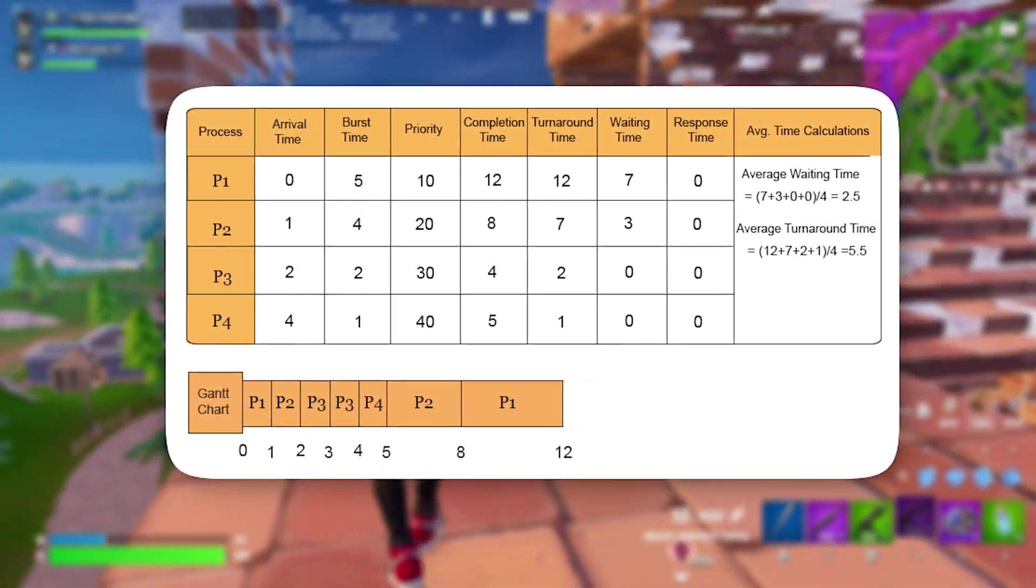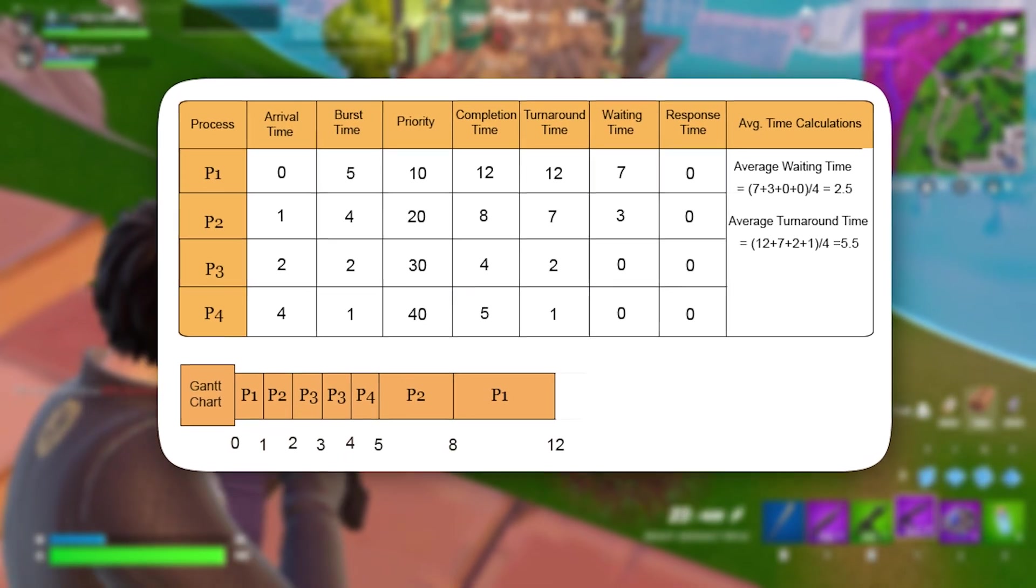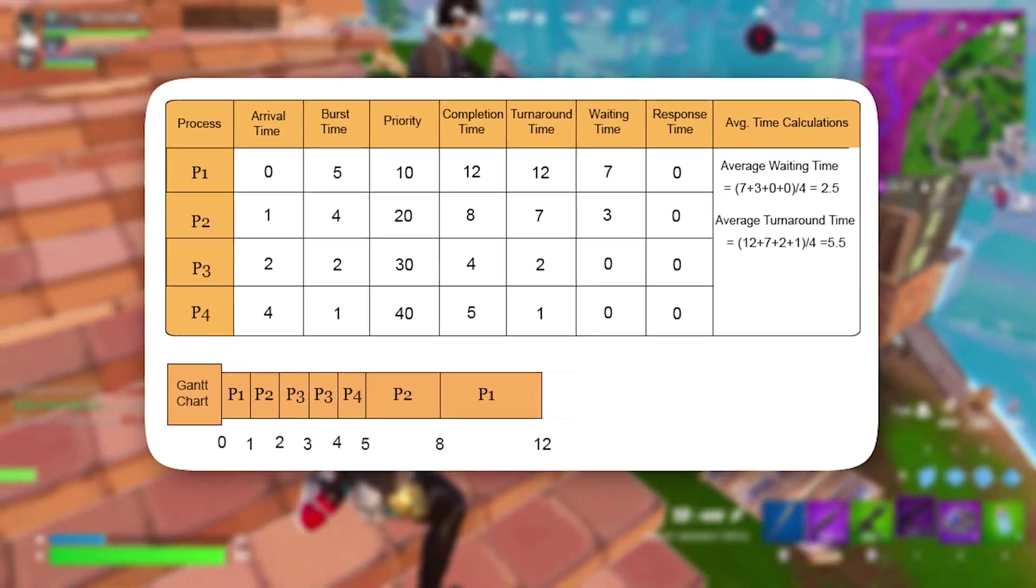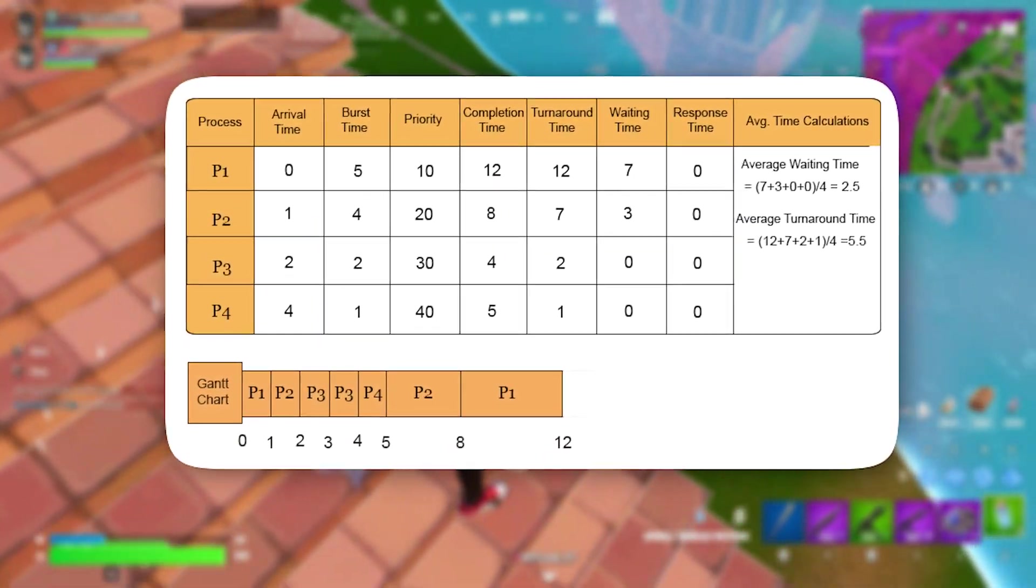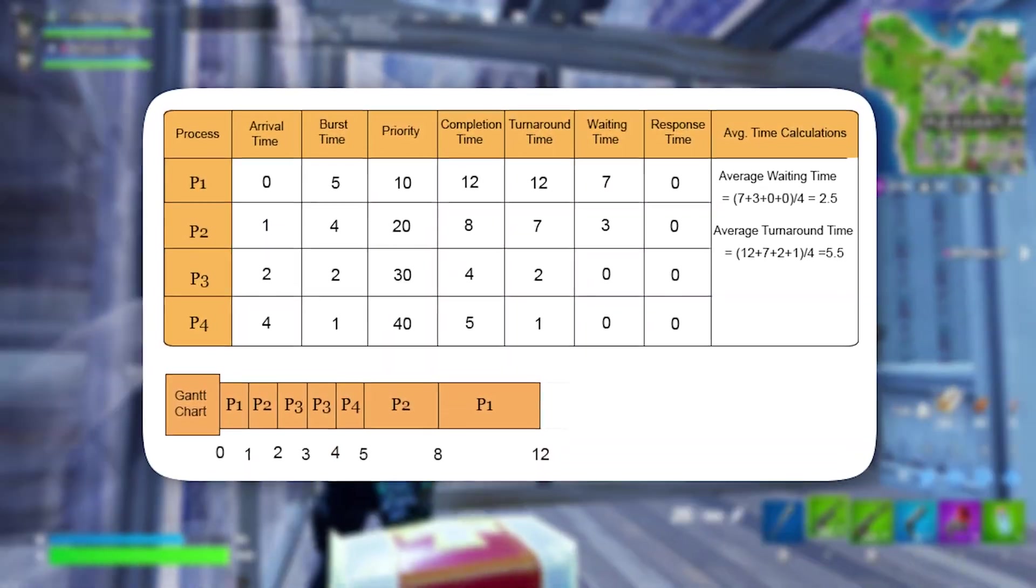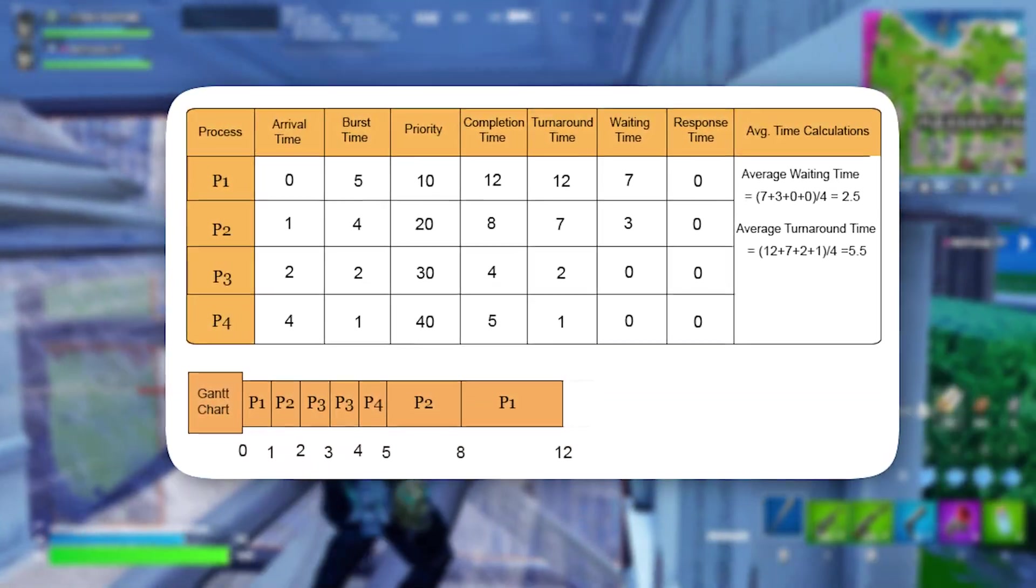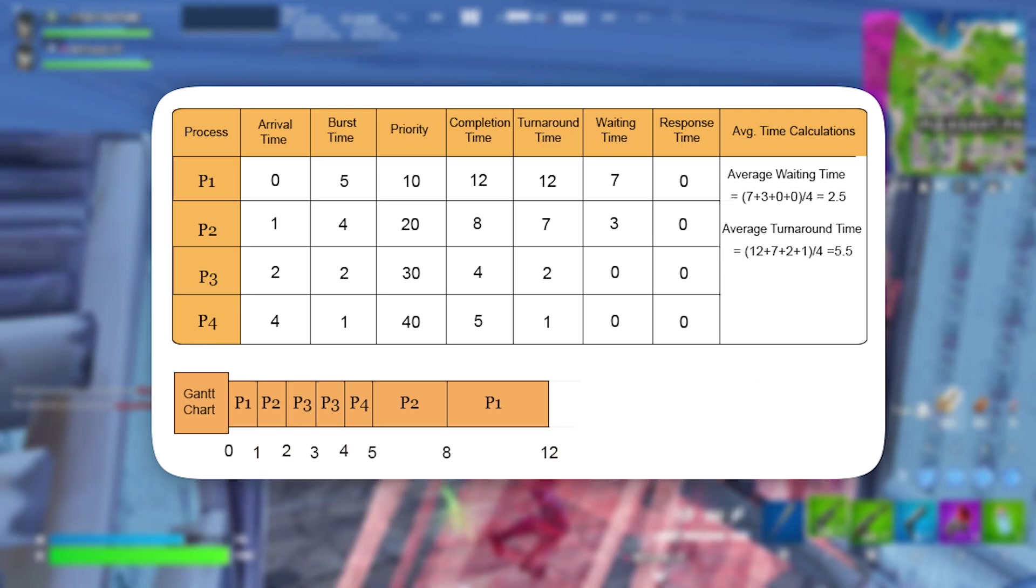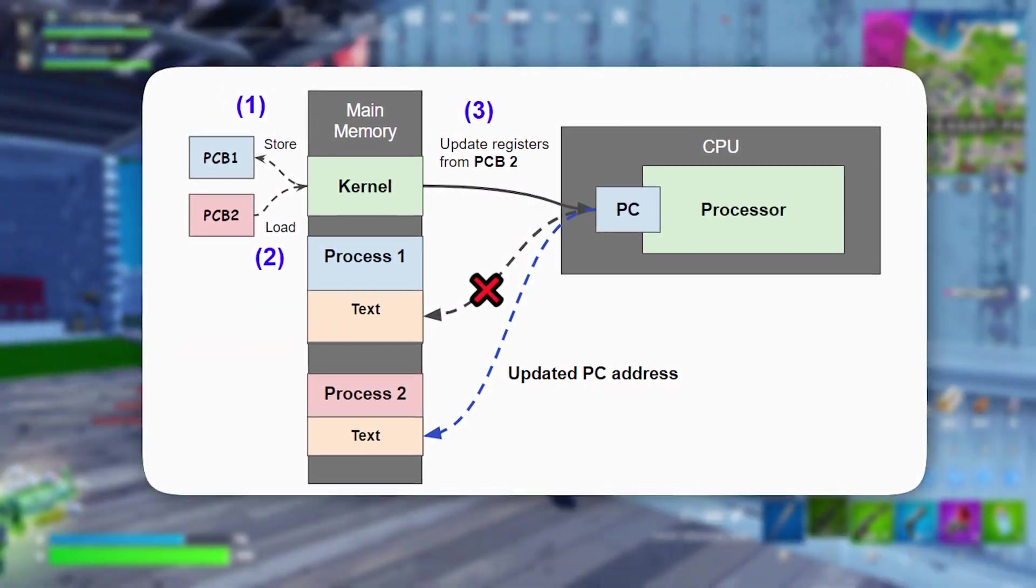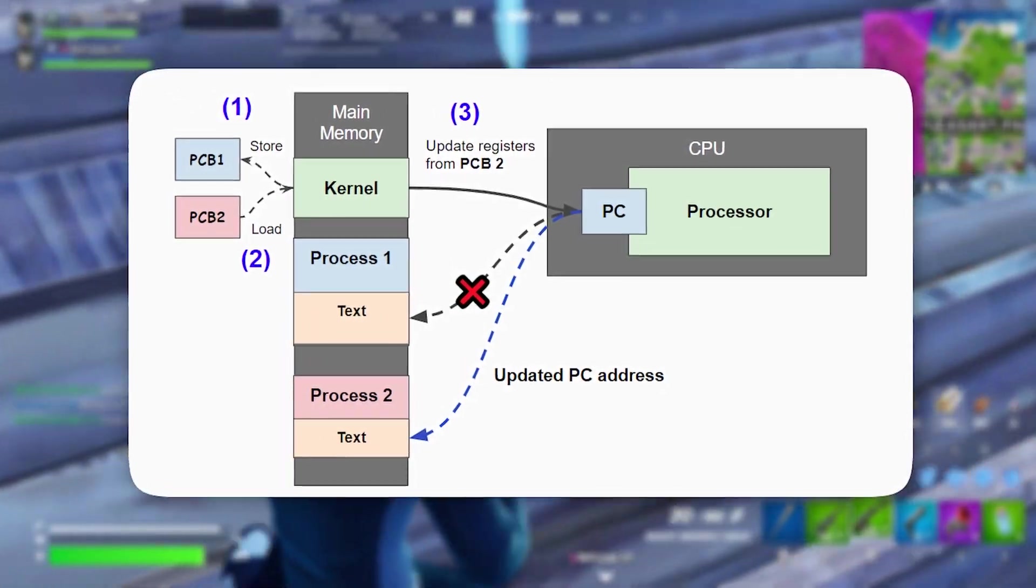In its default configuration, Windows evenly distributes system resources among all running processes, allowing background applications, system tasks, and other software to consume valuable CPU and GPU power during gaming. This often results in inconsistent frame rates, micro-stutters, and occasional slowdowns, particularly on lower-end systems. By implementing this registry tweak, Windows will prioritize games over other tasks, ensuring they receive the highest possible processing power while minimizing the impact of non-essential applications.